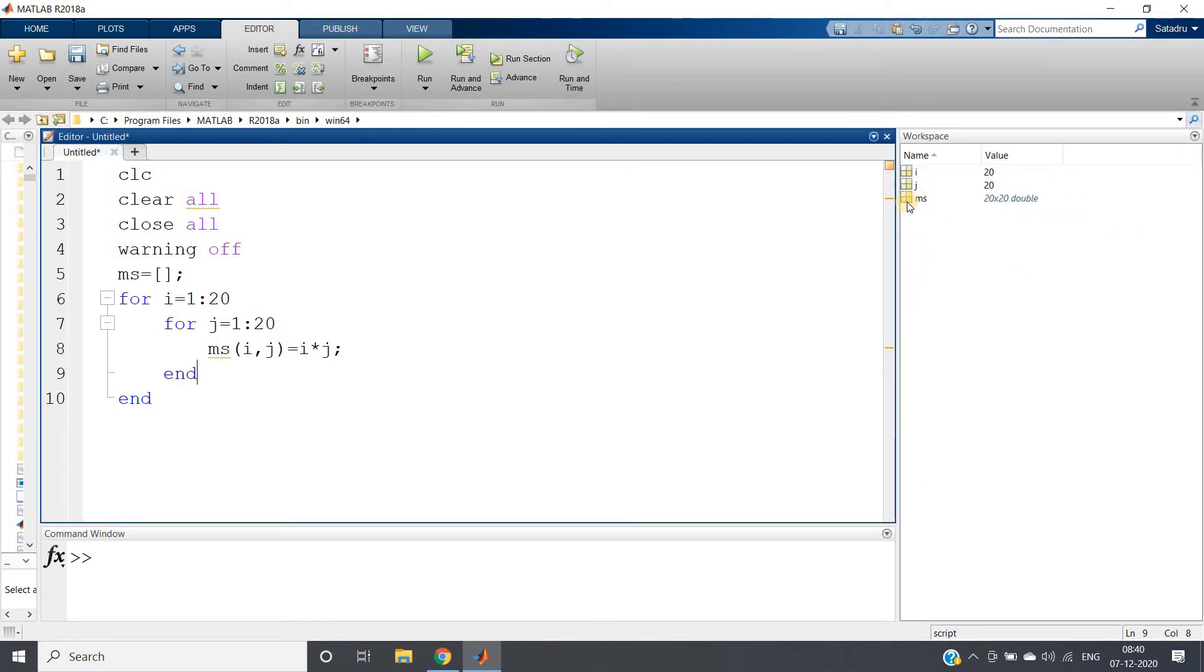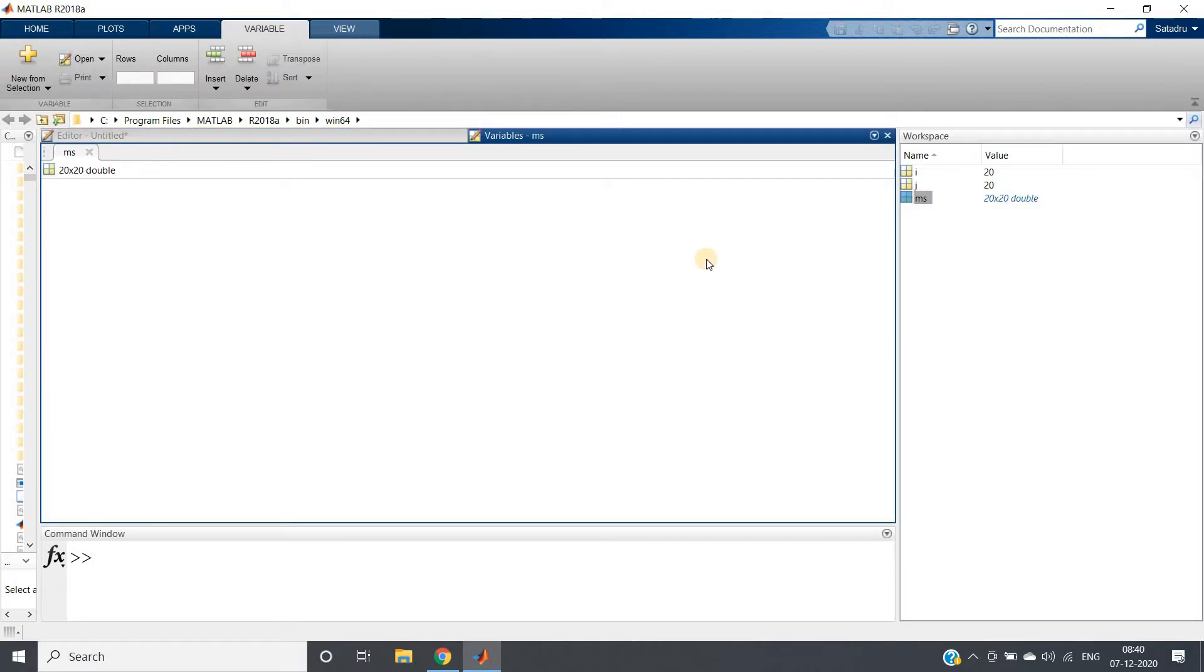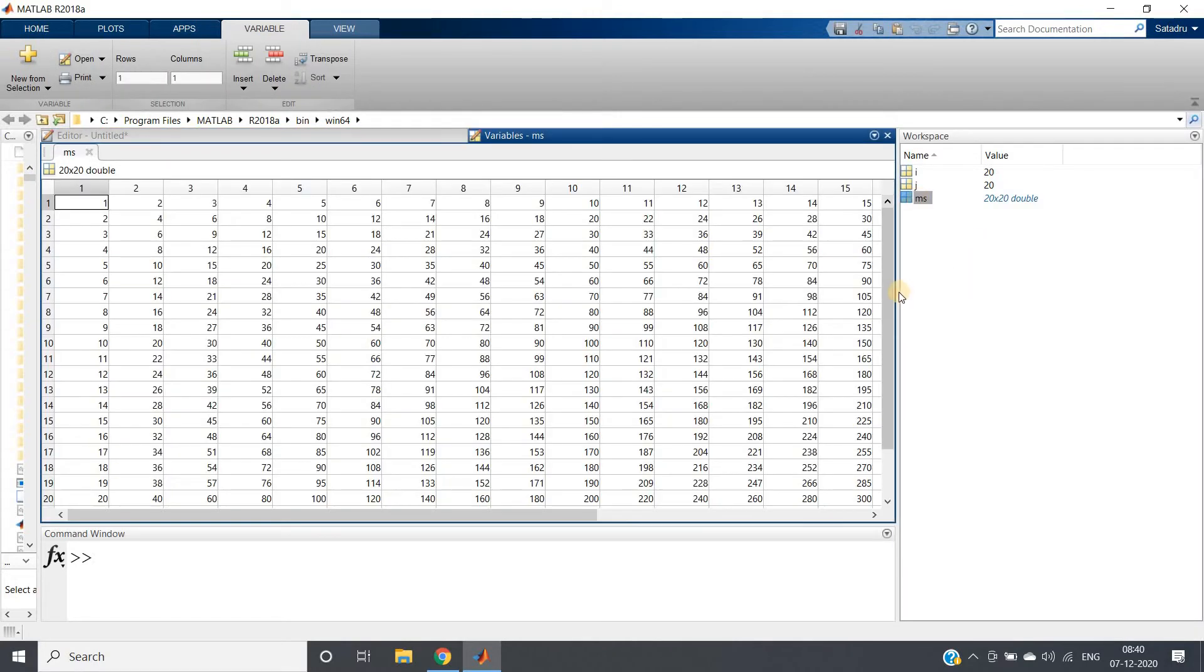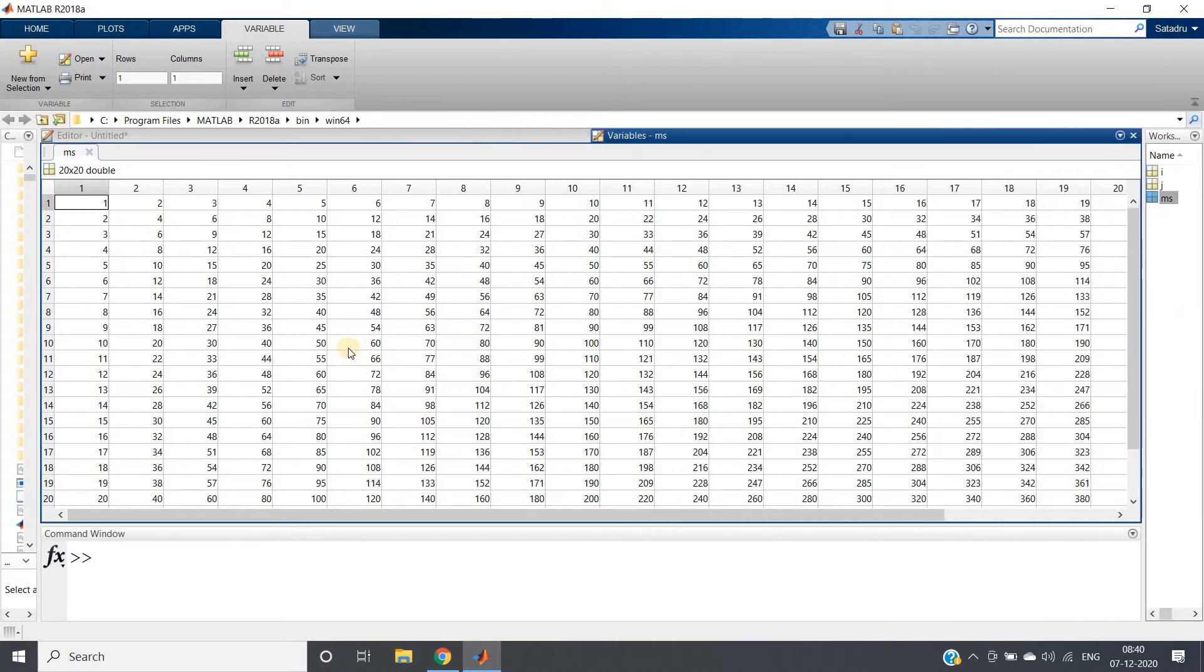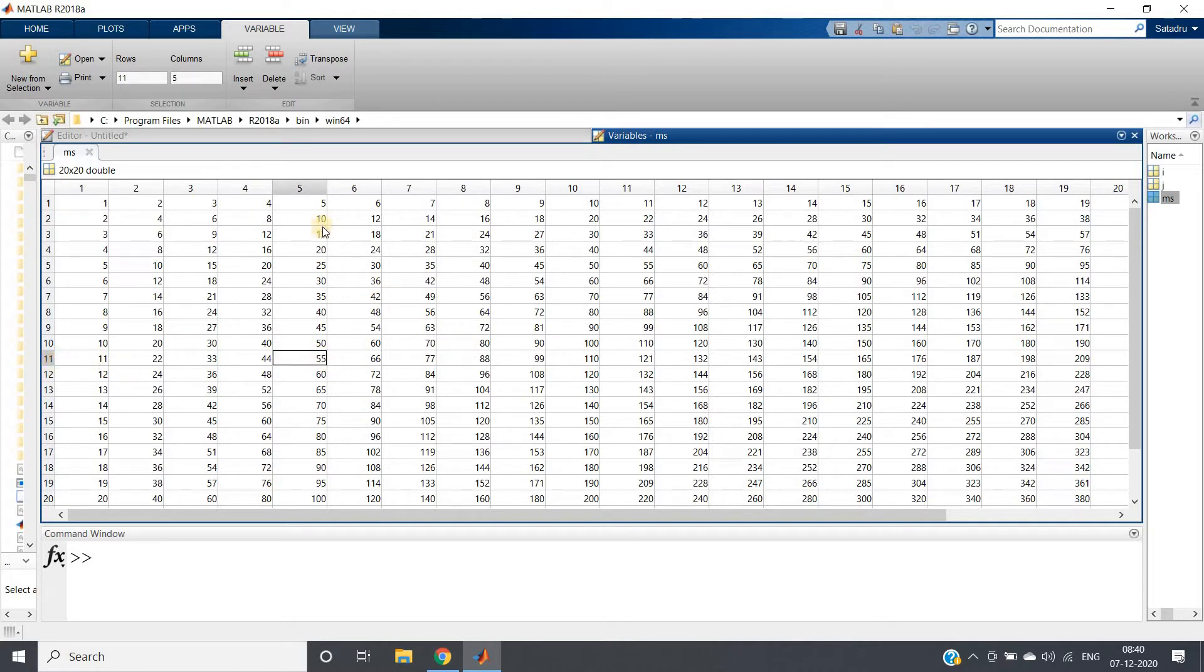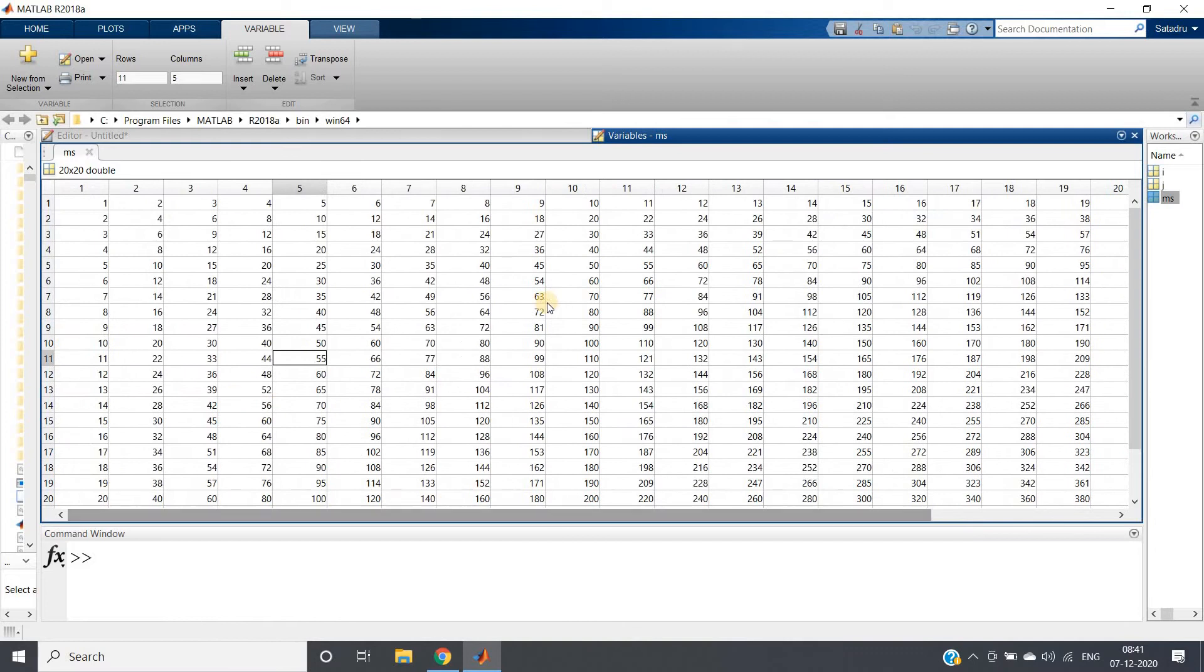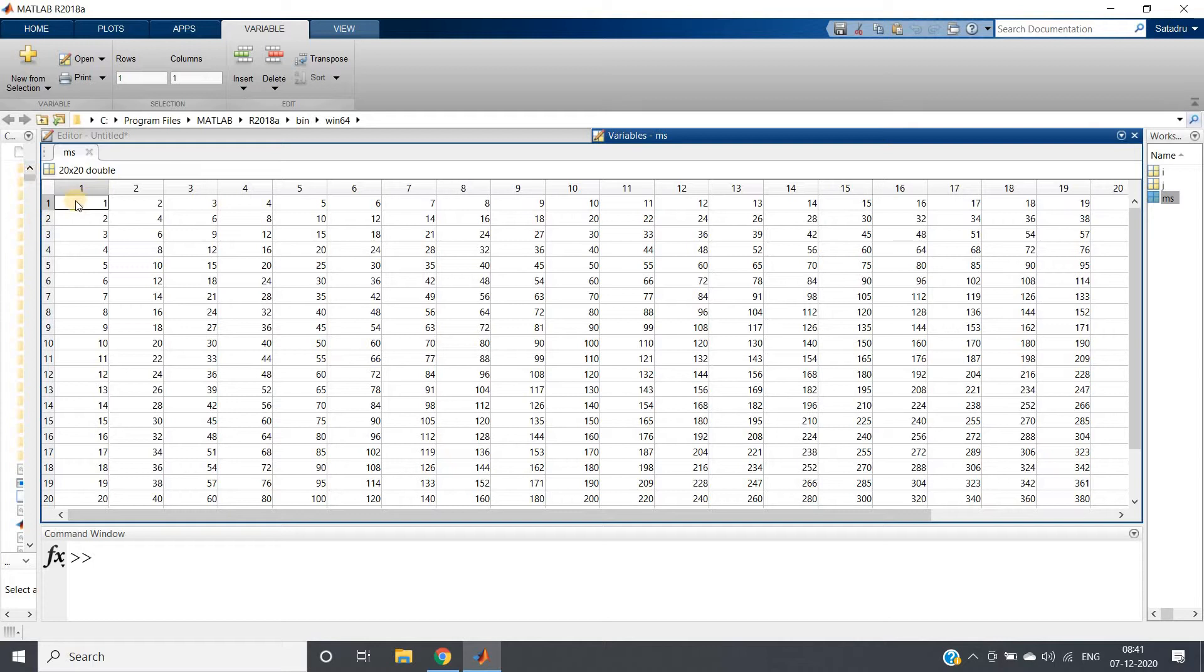So what I will do, I will just select the whole part and perform evaluate selection. Here in the workspace we will be getting three different variables. I will double-click on ms and one variable window will open where we can easily see the value. ms is a 20 cross 20 matrix. You pick up any value - suppose this 55. If you consider row is 11, column number is 5, 11 multiplied by 5 is 55. Like that, each value we are getting by multiplying row with column.